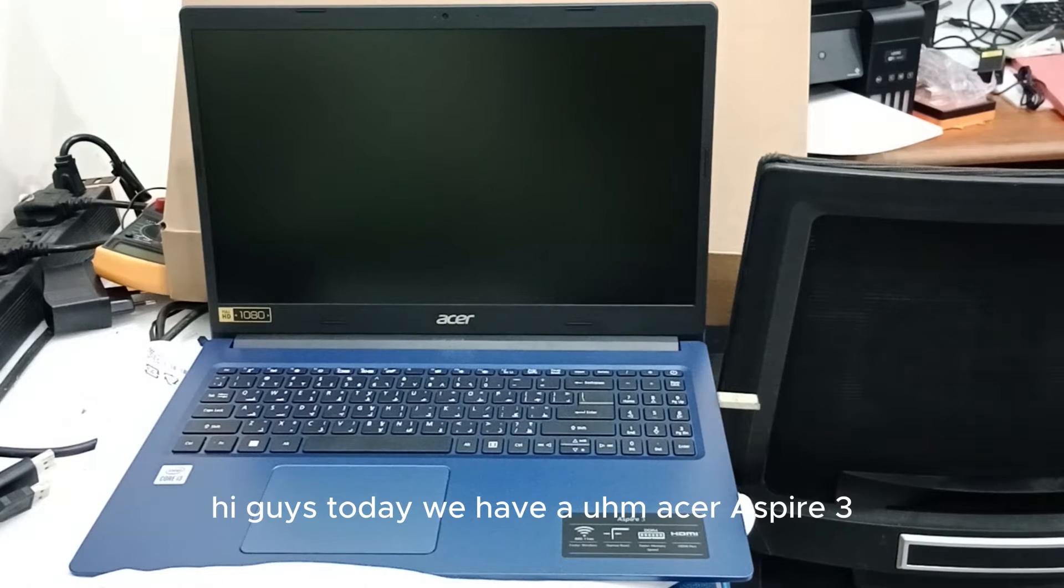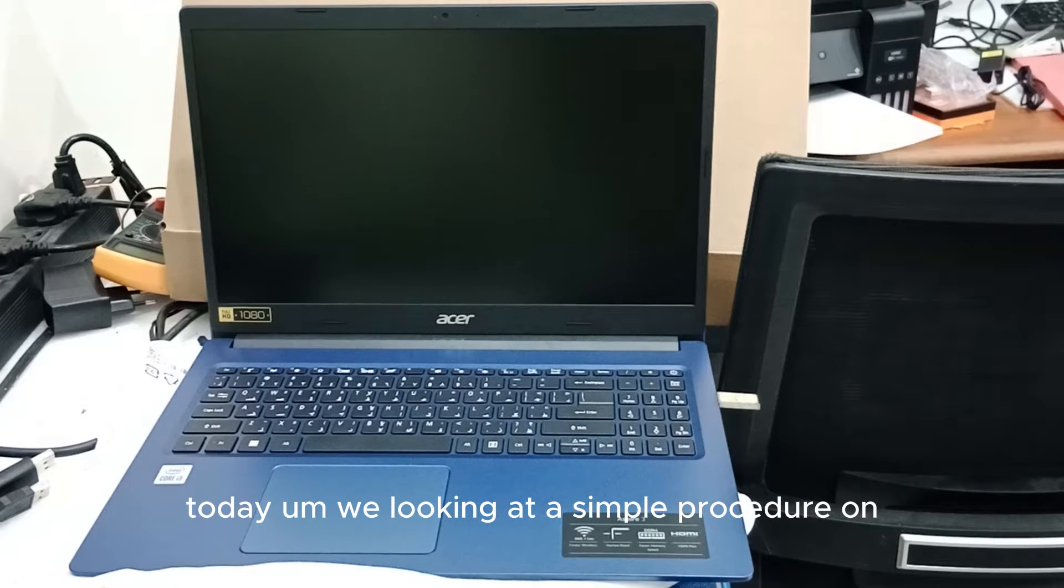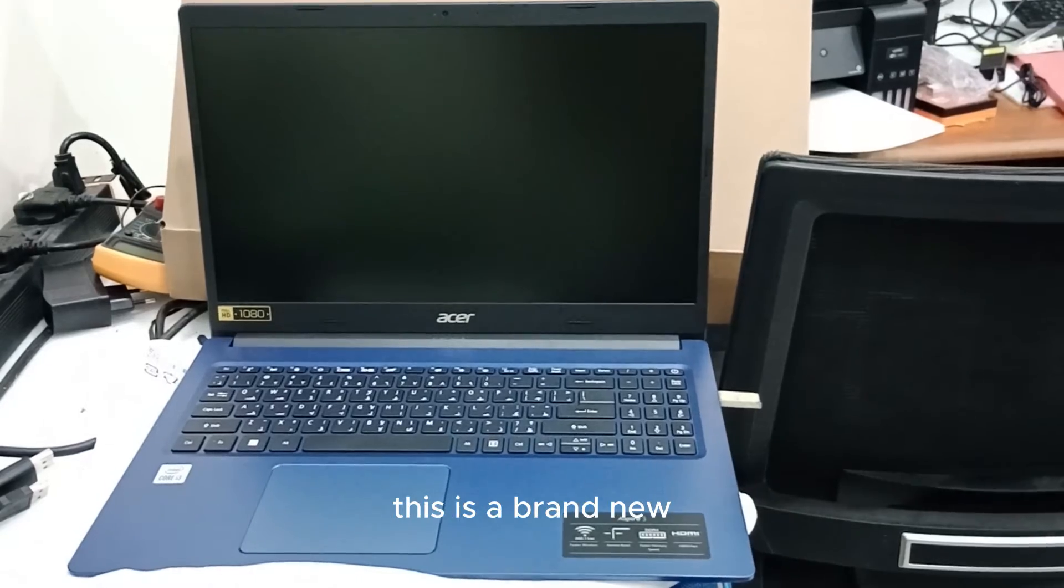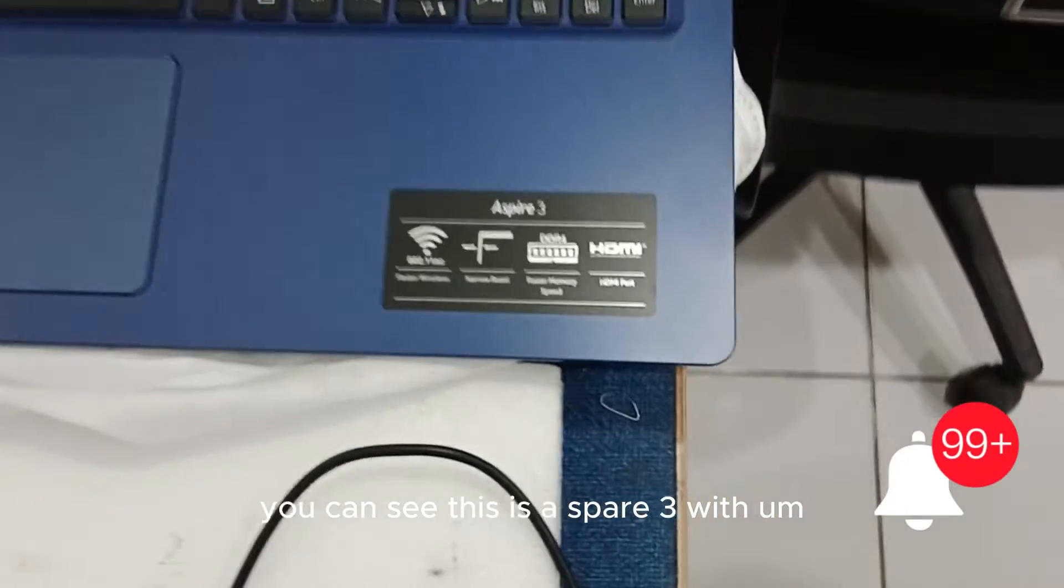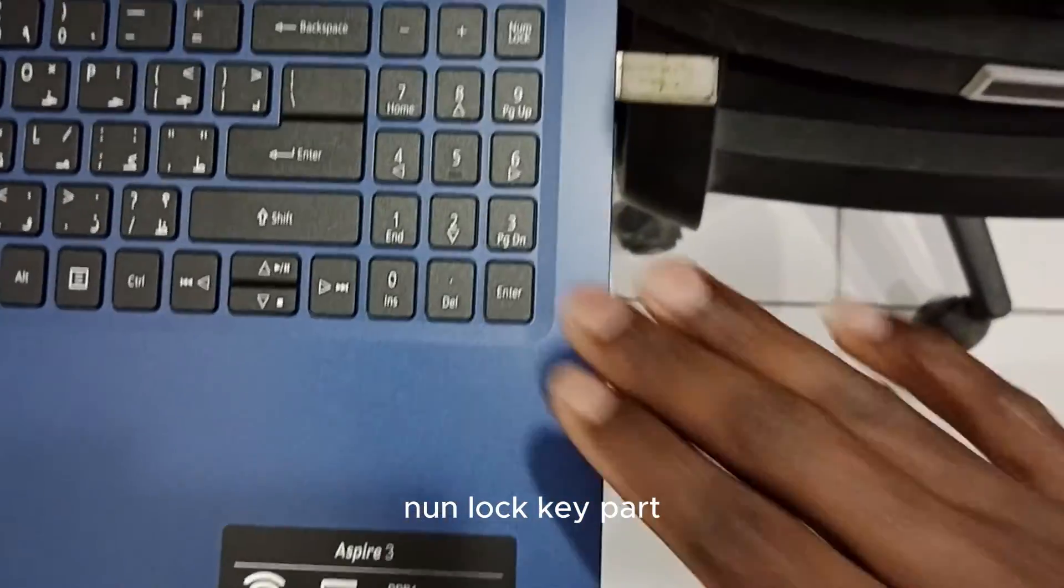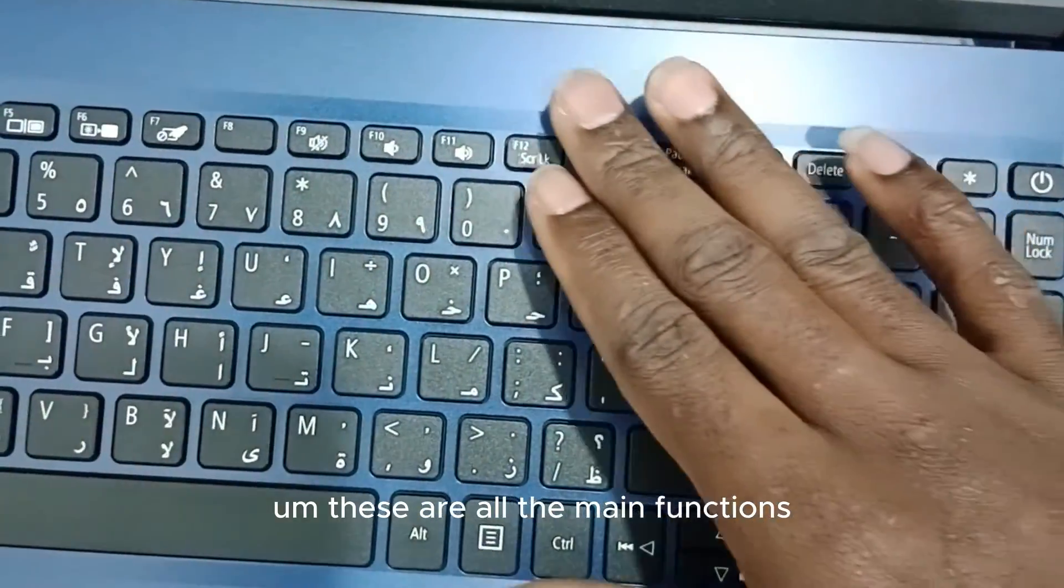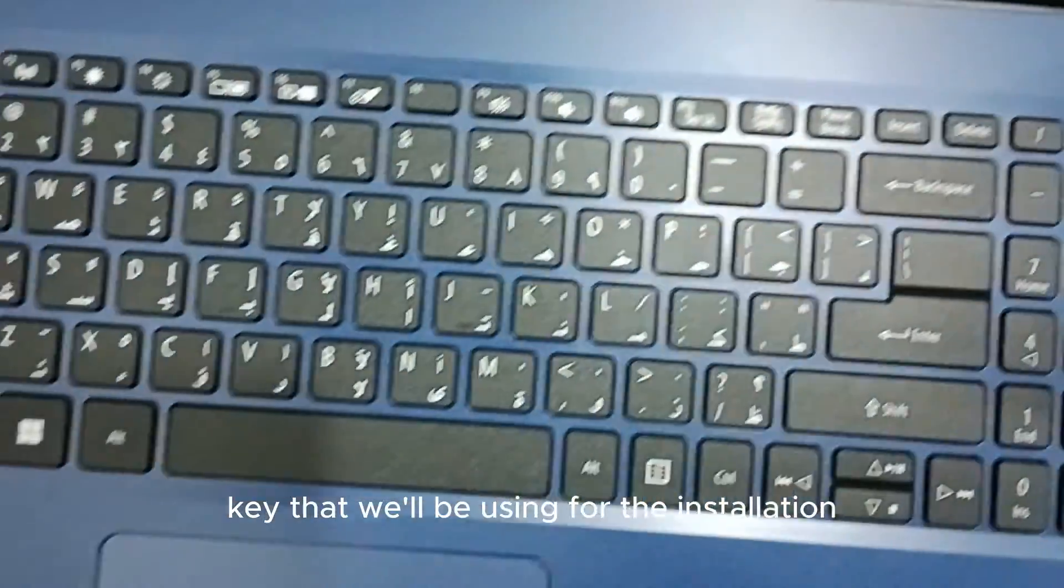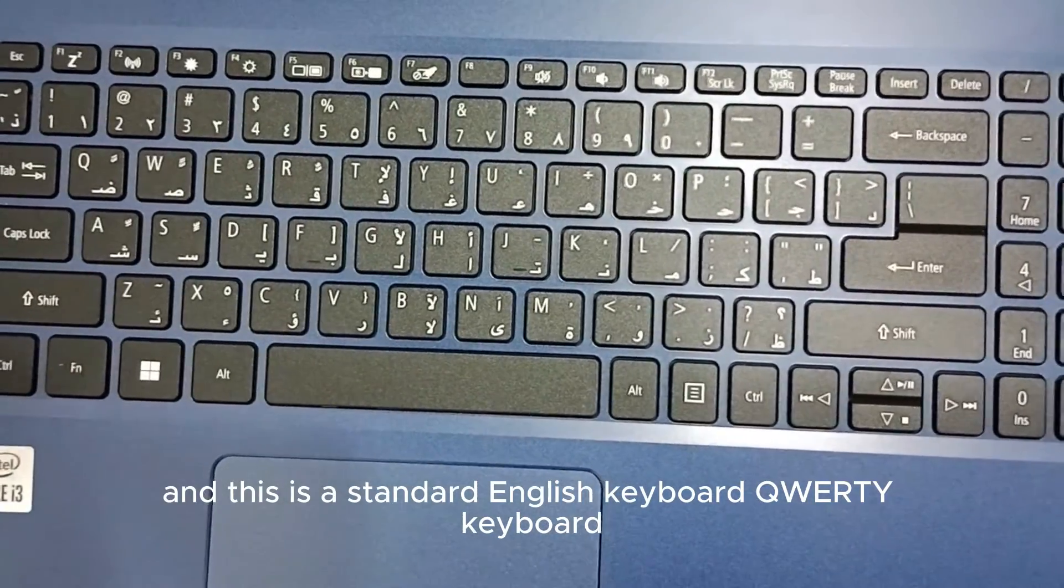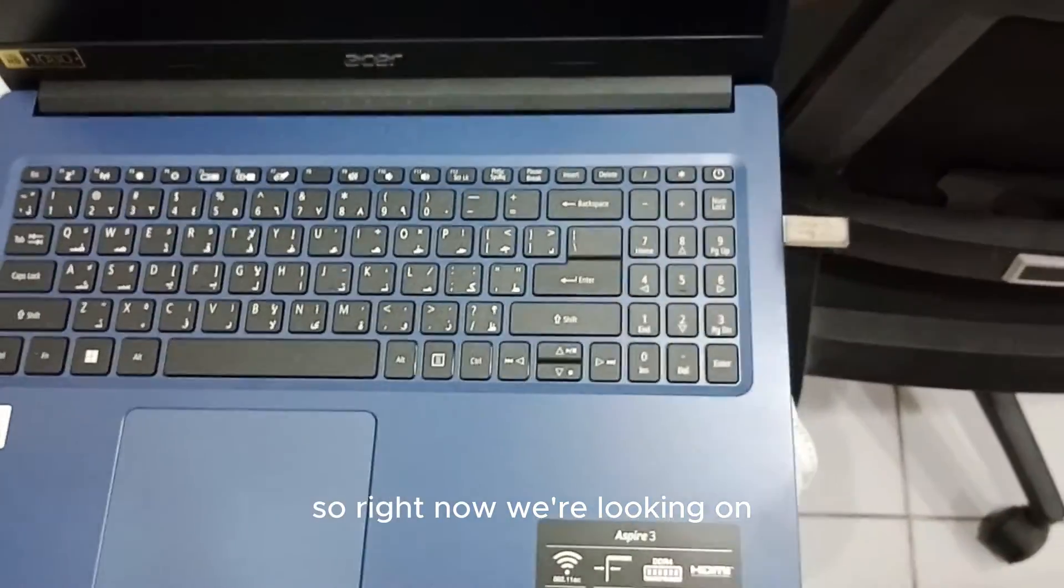Hi guys, today we have an Acer Aspire 3. We'll be looking at a simple procedure on how we can install Windows 10 or Windows 11 in it. This is a brand new Acer laptop, Acer Aspire 3 with a numlock keypad. These are all the main function keys that we'll be using for the installation, and this is a standard English keyboard.